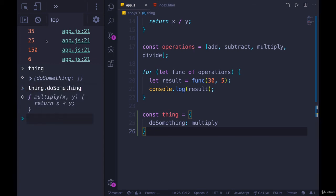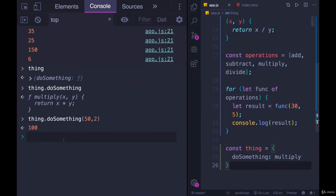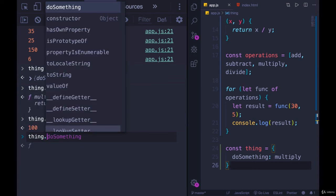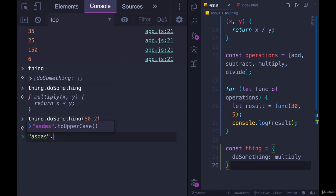So I can call thing.doSomething - this doesn't execute it, just like we saw earlier. I add the parens; now it's running, but it doesn't have any arguments. So we'll do 50 and 2, and it multiplies them and we get 100. Now this might look familiar - thing.something with parens after it - because we just wrote our very first method. By adding a function to an object, we're creating a method, just like we have toUpperCase.